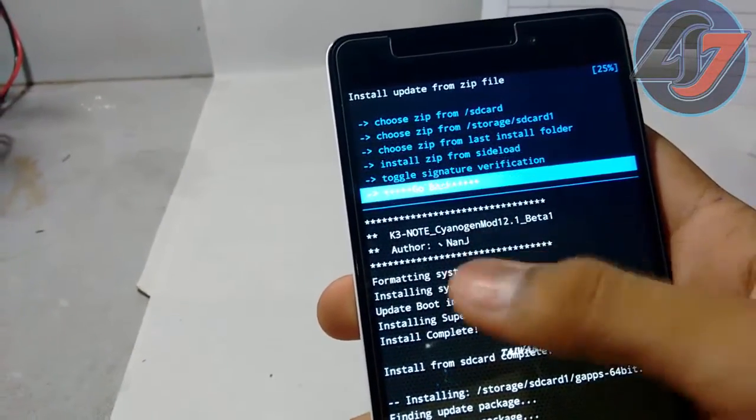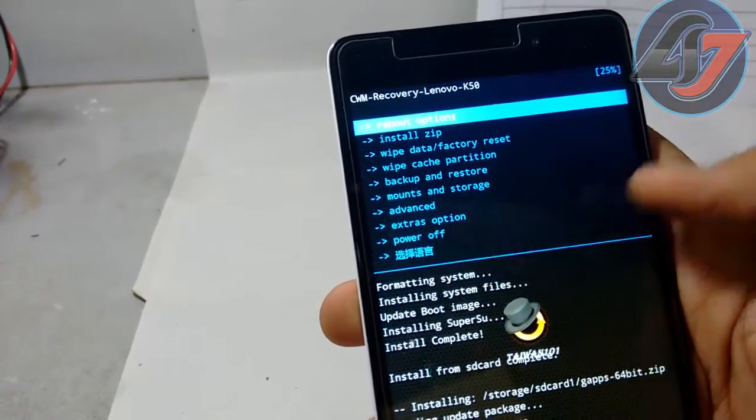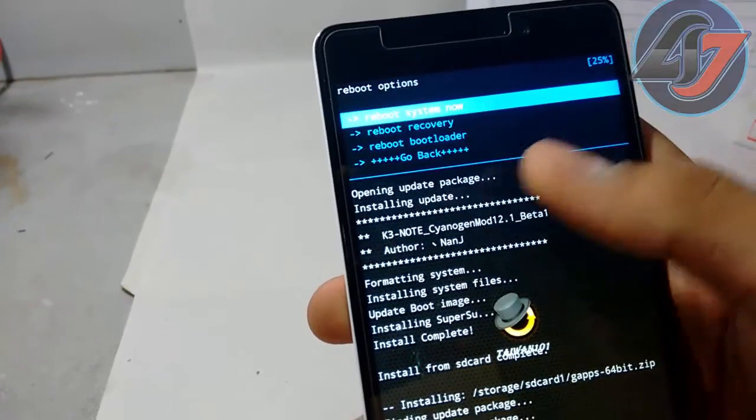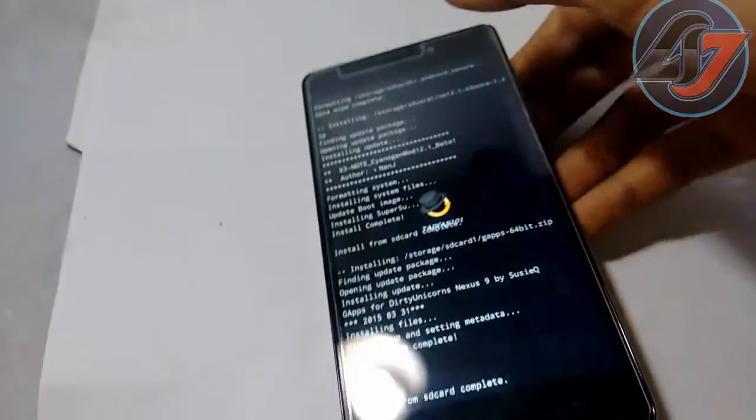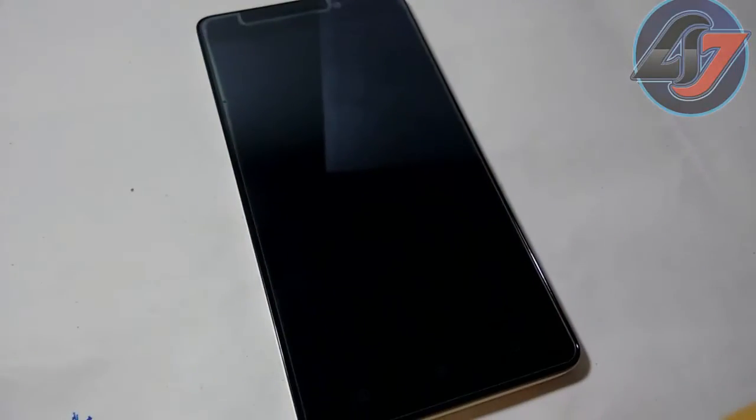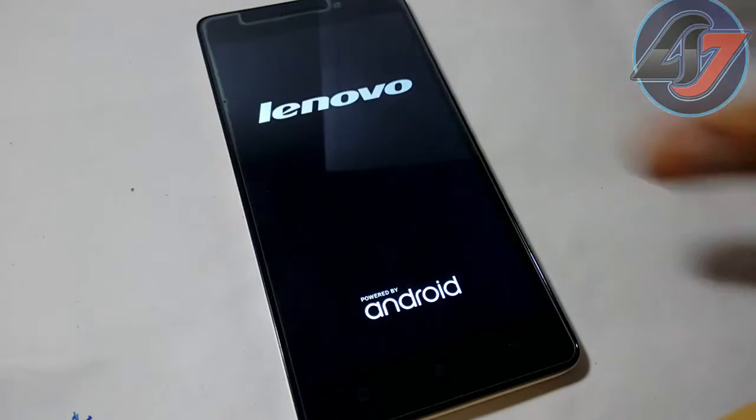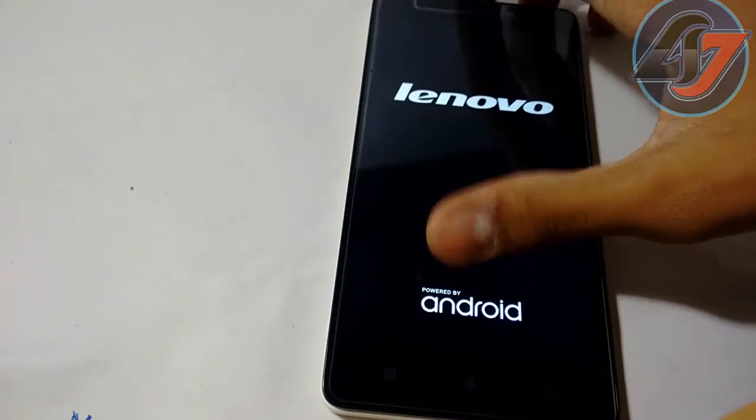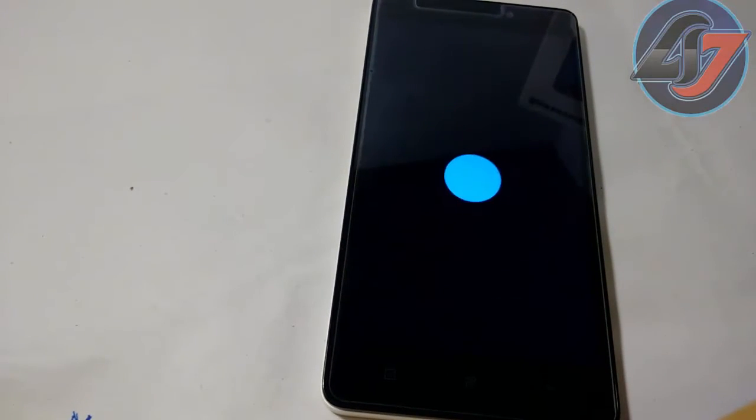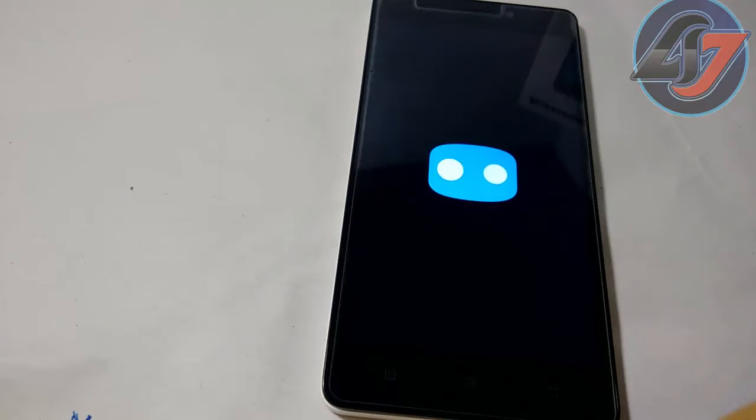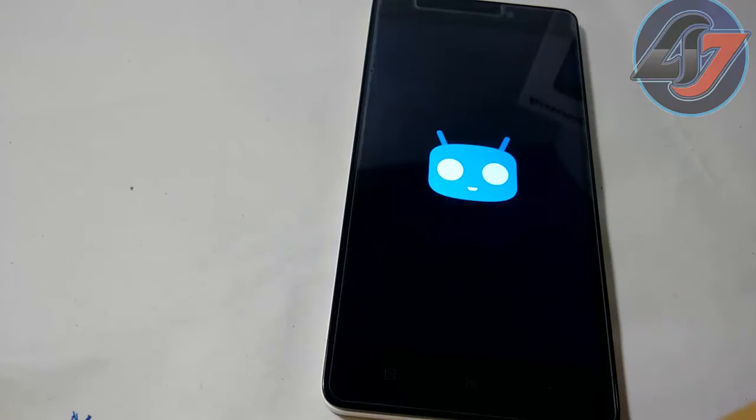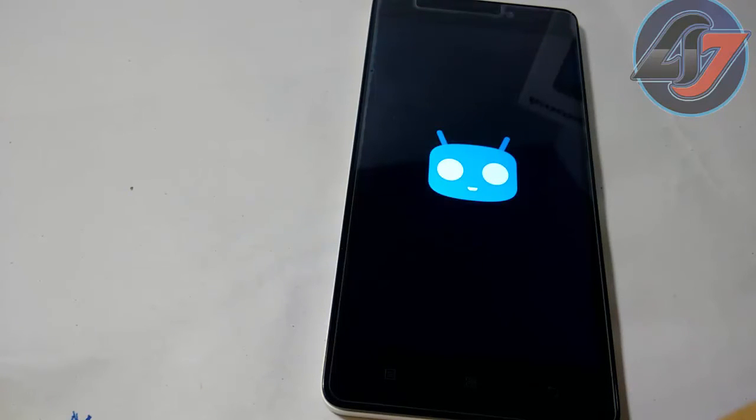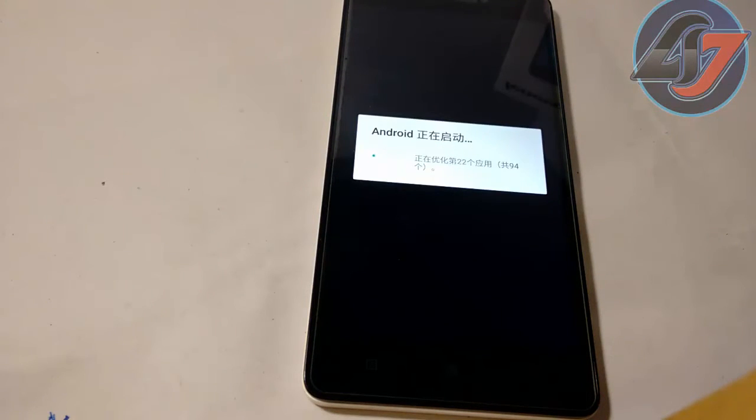Go back. Then we will go to reboot options and reboot system now. First time it takes some time. That isn't shown Chinese here, don't worry about it. Let it be.